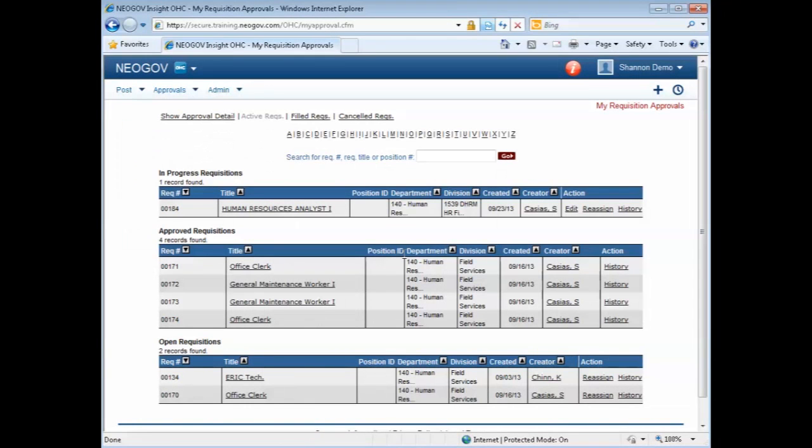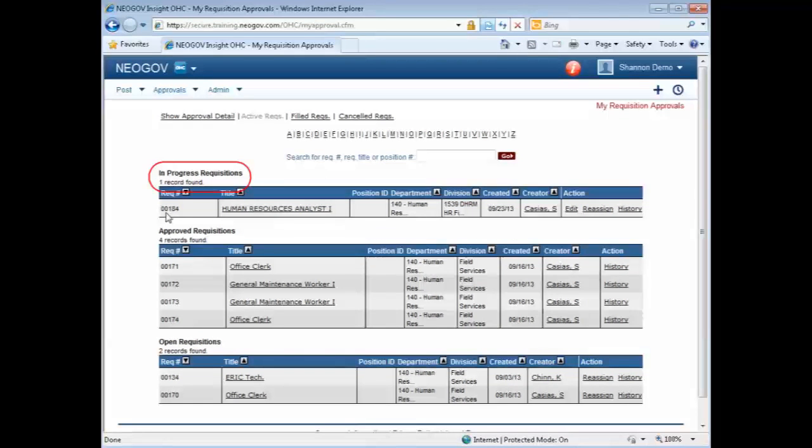And it will bring you back to the previous screen. Here you can see that same requisition is now showing in progress.